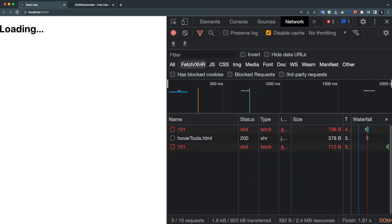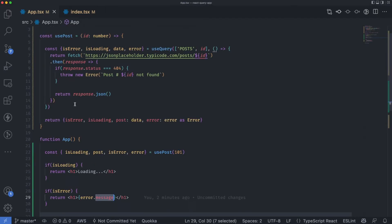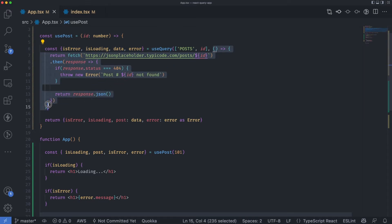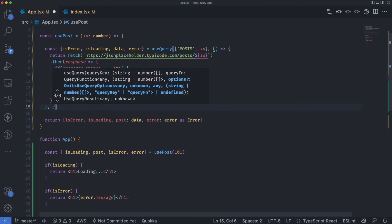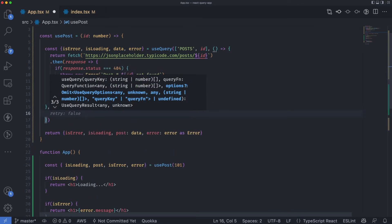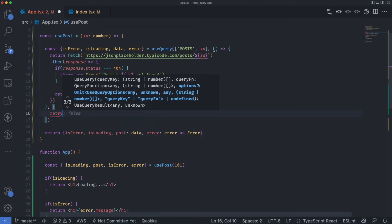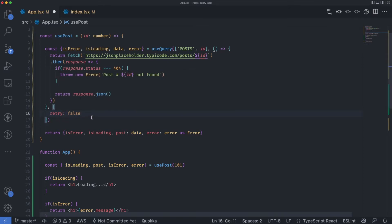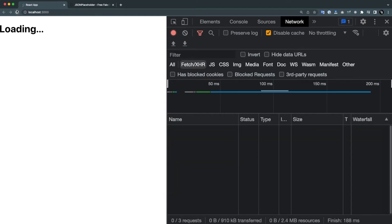We can also limit those retries. There's a third parameter you can pass to useQuery — a configuration object. The first parameter is the query key, the second is the callback function, and the third is the config object. We can set retry to false. If we do that and refresh, only one call is made and it immediately prints '101 not found'.